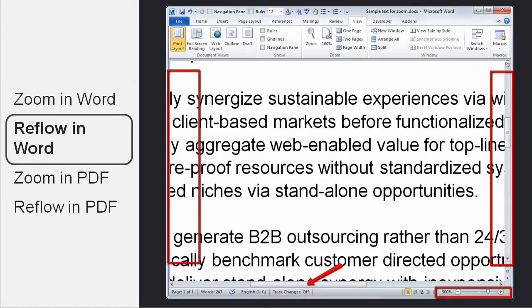But there is one problem with zooming in when you're using Microsoft Word, and that is that the moment you get to a certain size, the text simply disappears off the side of the screen, and you have to scroll left and right to get to where you need. And that is very difficult when you're reading, because by the time you get back to the original side of where you started, you find it maybe difficult to find which line to go to next.